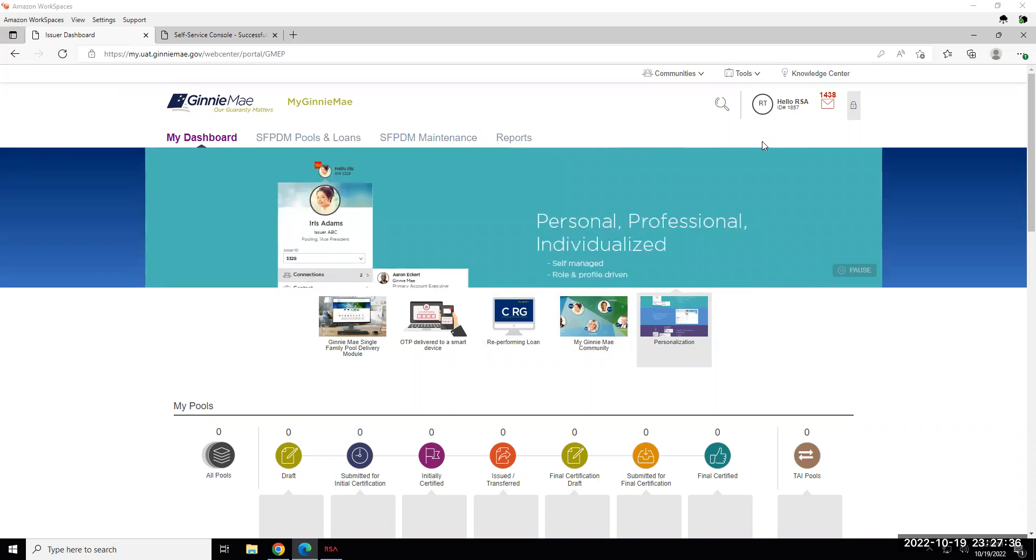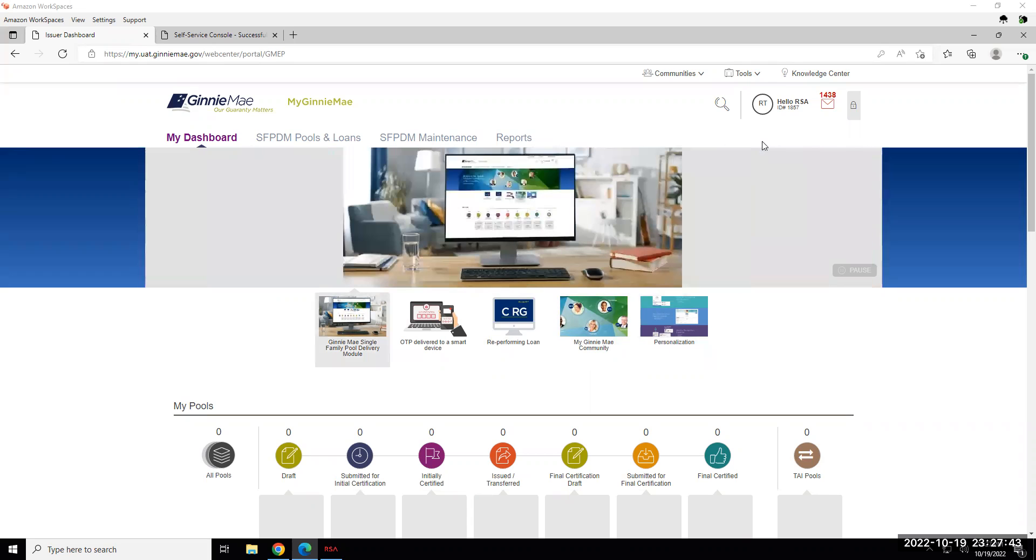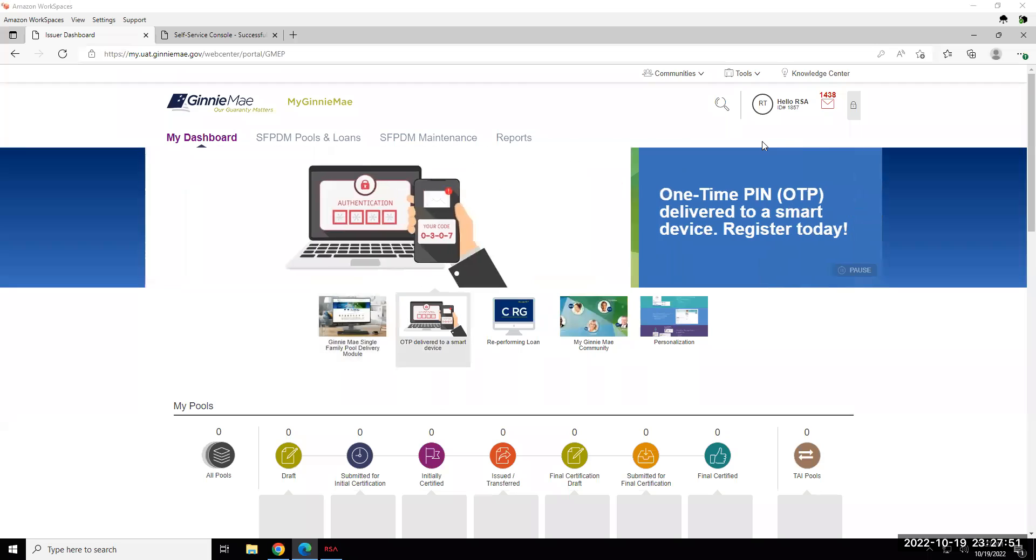However, the SOFT tokens will be used the same way across all of the applications, and we will also publish a quick reference card that shows each of the screens for users who have selected to install their token on their mobile device.